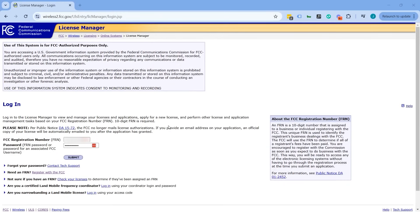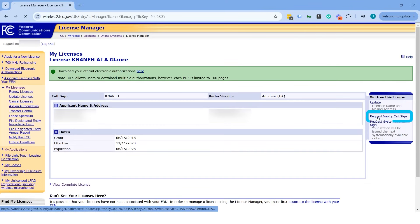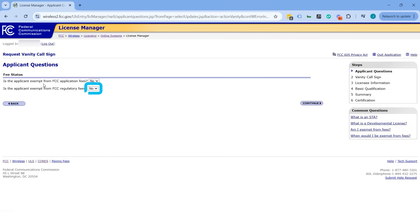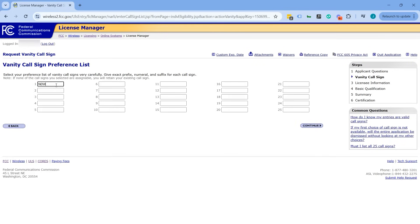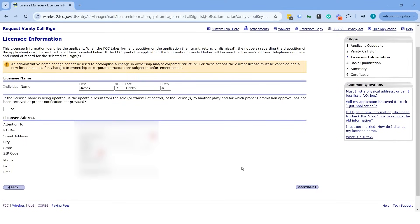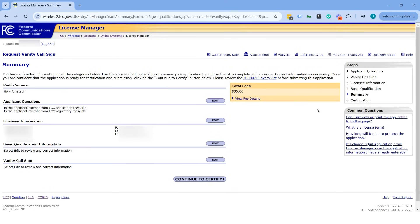Inside the FCC License Manager, click Login. Once inside, go to Request Vanity Call Sign. Select No on Exempt and No on Regulatory Fees. Choose the primary station preference list — select that you're not a close relative of the former holder and not the former primary station holder. This is the standard option. You can enter multiple call sign options here. I'm going to enter N0WRL, the call sign I want. Then confirm all your license information. When asked if you've ever been convicted of a felony, answer No. There will be a $35 fee — continue to certify and provide your signature.